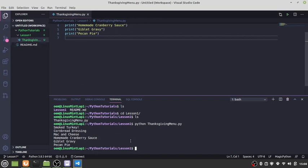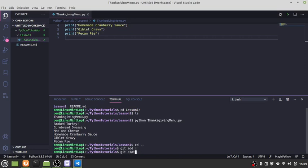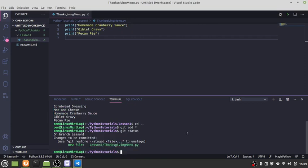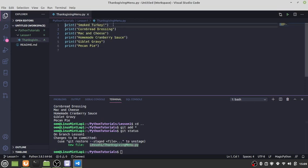We're ready to commit this change, stage and commit this change. We're going to type git, actually let's go up a level. Git add star. Git status. That shows us the file that we have. If we click in this we can see the file there.